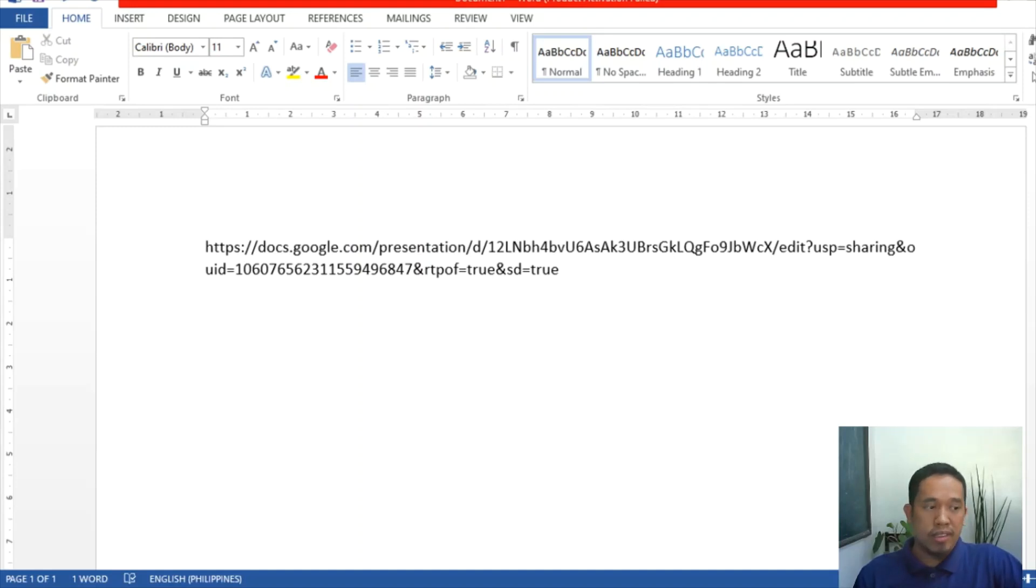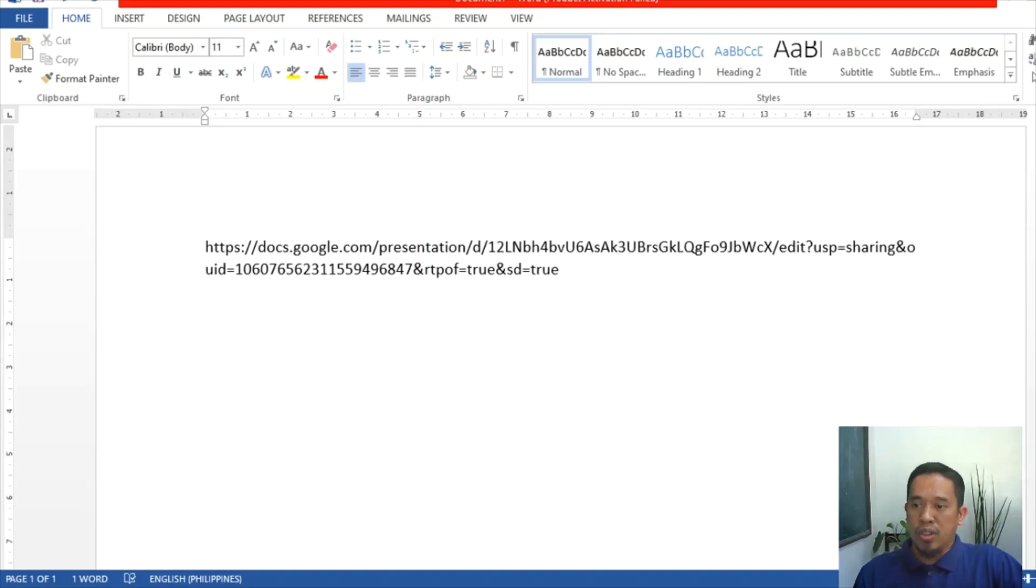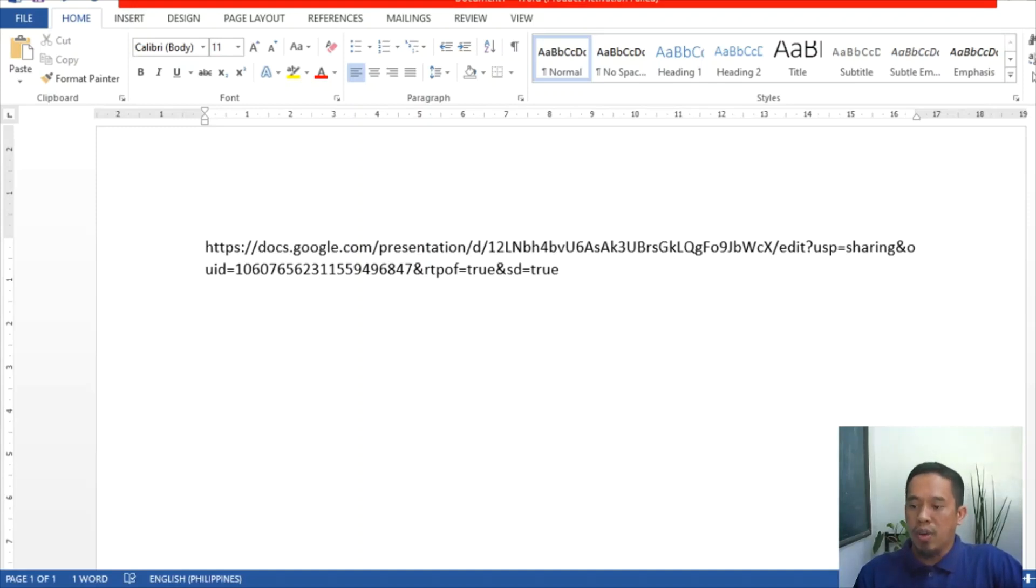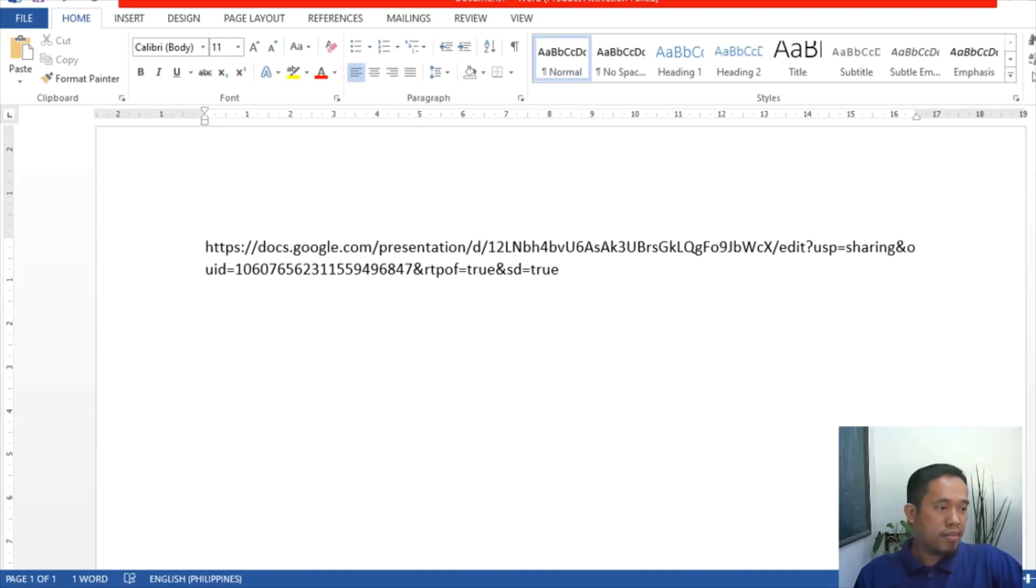And so after that, you're going to open your VSU LMS portal, and then once there, upload the PDF format of the file submission. Should you have a question, you can email us at cwts.vsu.net page, or you can also contact your PIN coordinator. Thank you very much. Have a good day. Thank you.